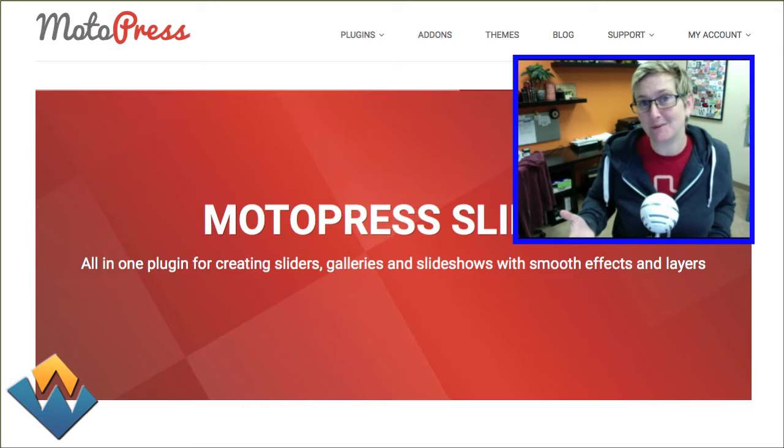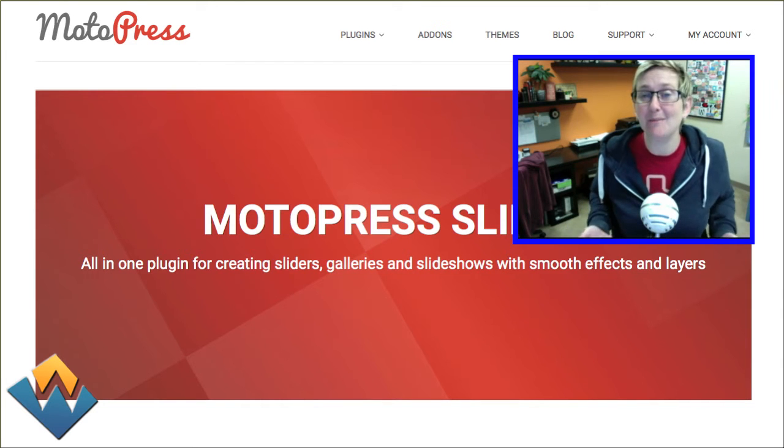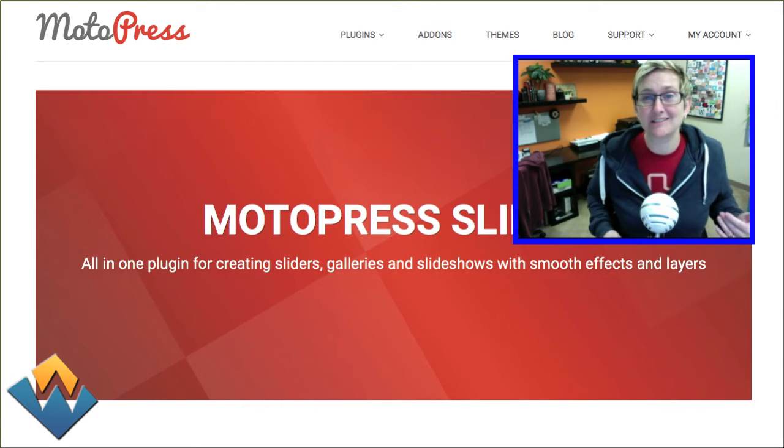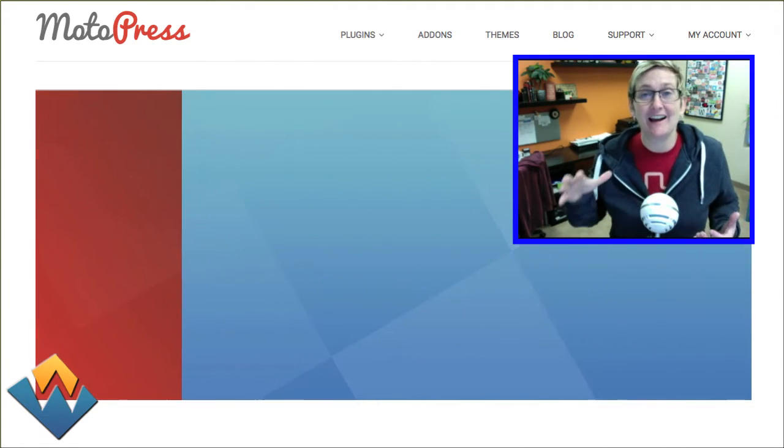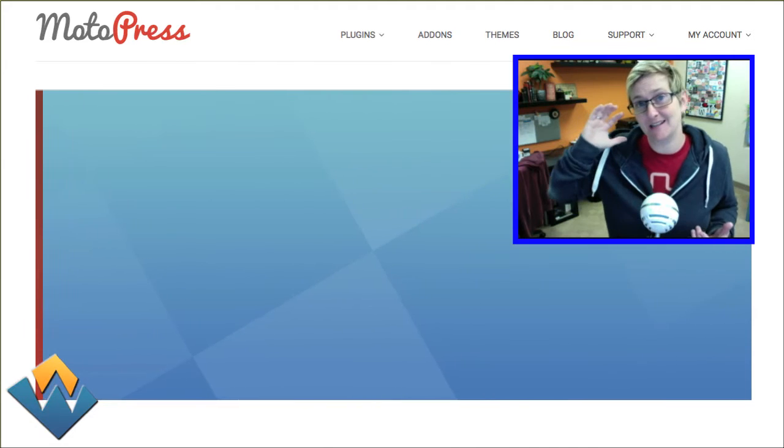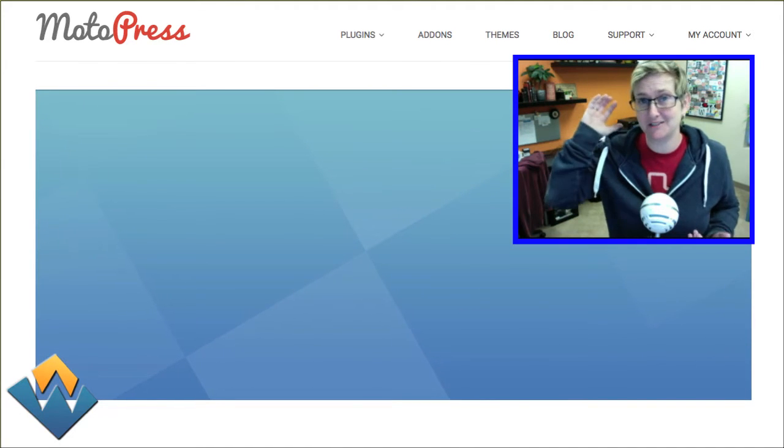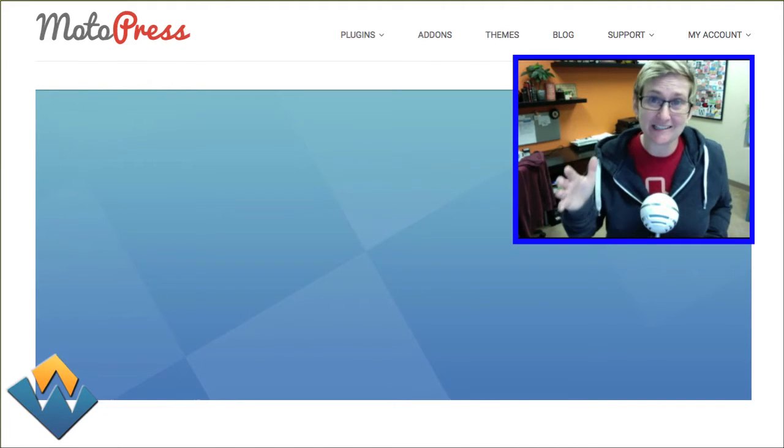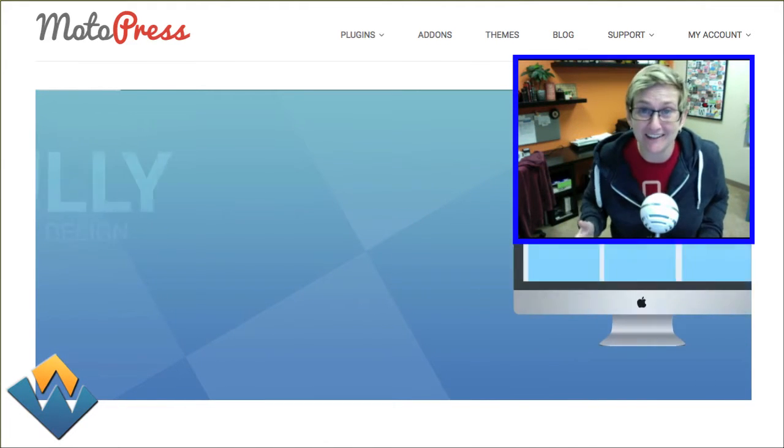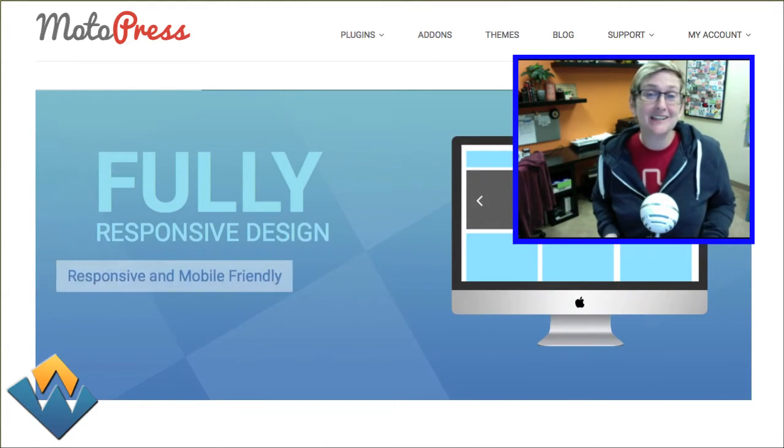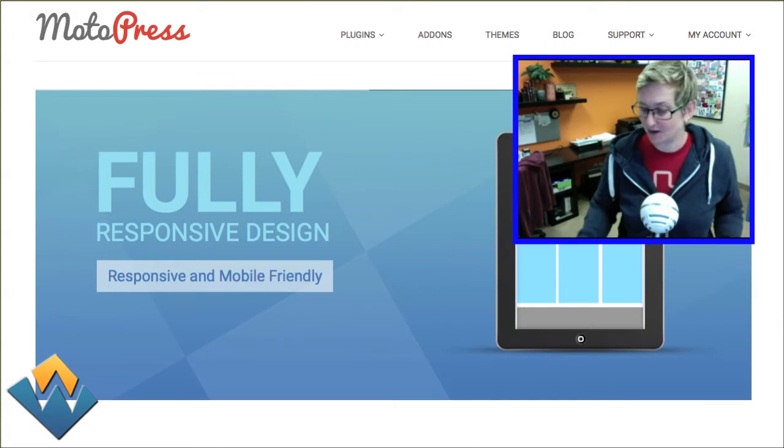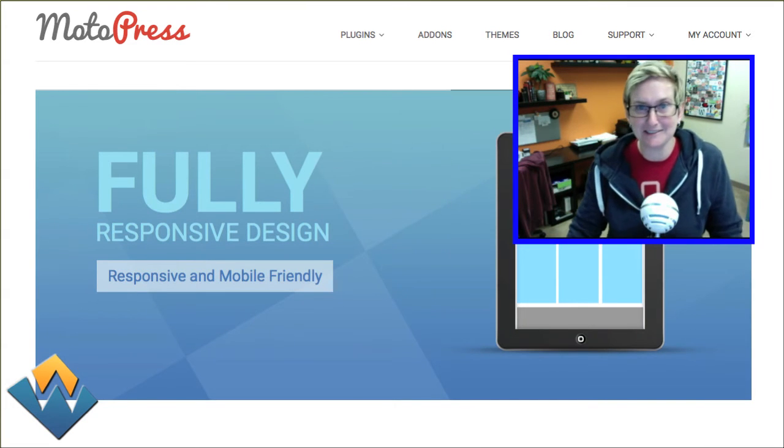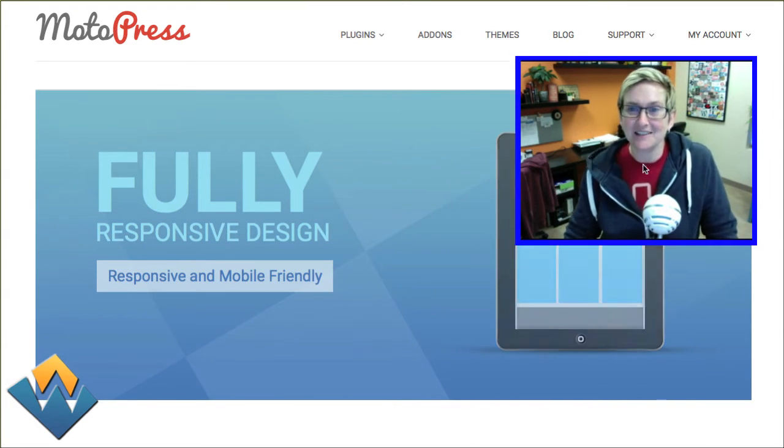Most of you know if you watch my channel, I happen to be a revolution slider fanatic. I think that what those guys have done at Theme Punch is fantastic. However, I will say that Motopress, their slideshow is hot on their heels.